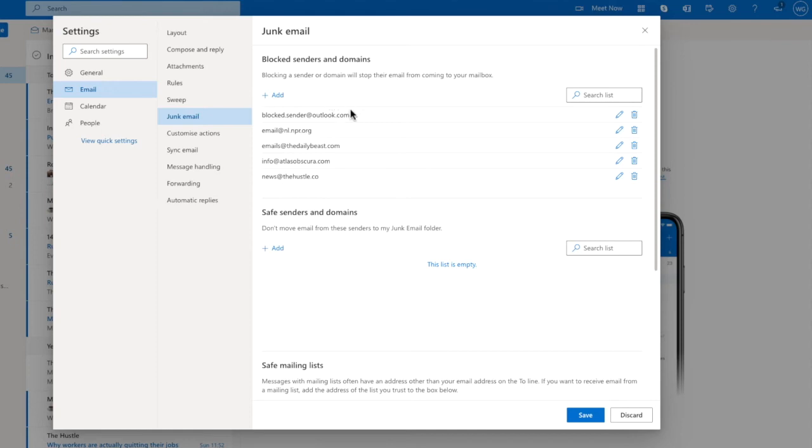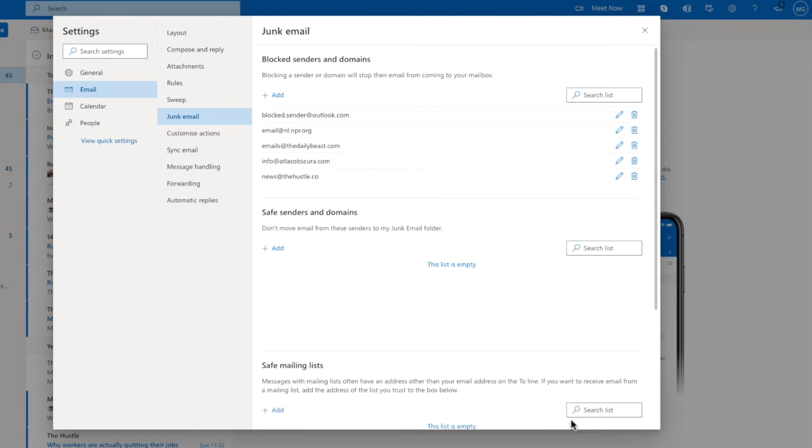Before you close this page, make sure you also click on the large blue save button at the bottom of the window to confirm the changes you've made, and that email sender is now blocked. Their email messages will no longer appear in your inbox.